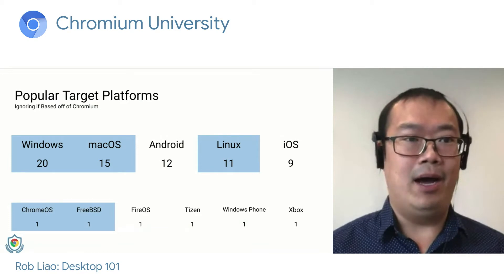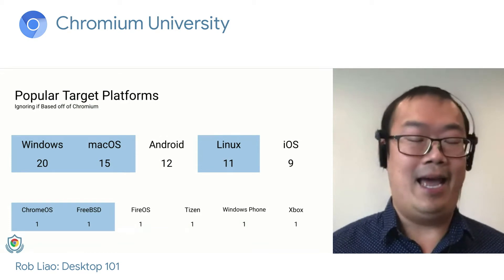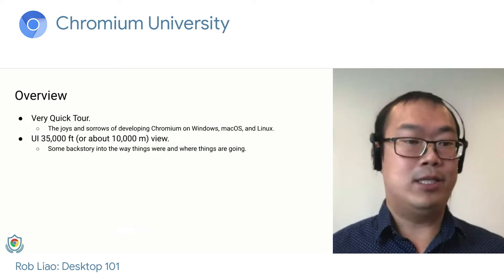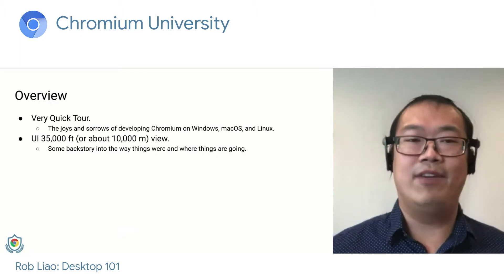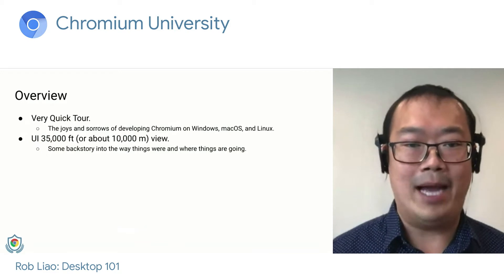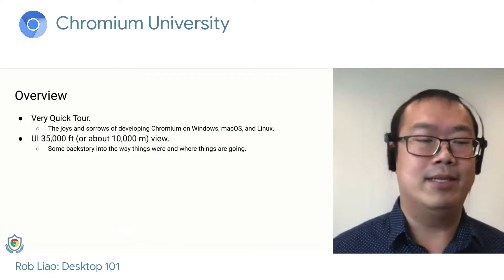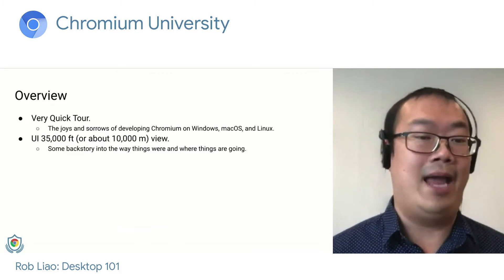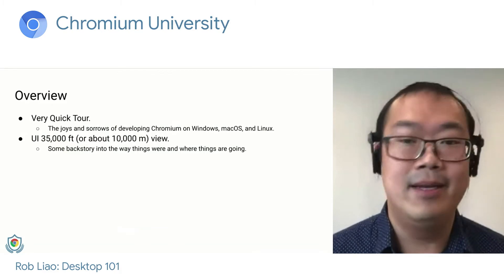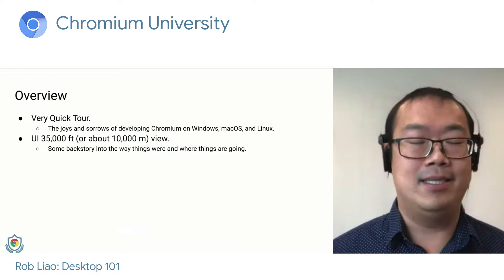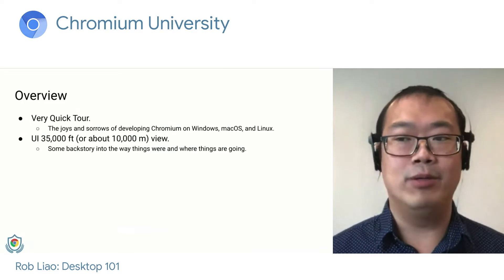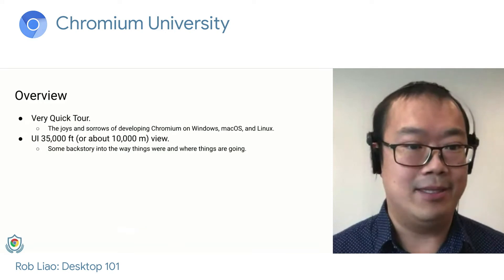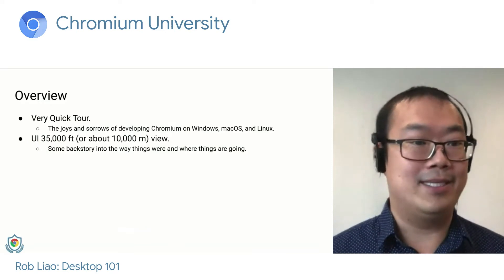In the 20 minutes I have, with 10 minutes at the end for questions, we're going to take a very quick tour of the joys and sorrows of developing Chromium on Windows, Mac OS, and Linux. Then we're going to take a very high-level view on UI — some backstory on how things were and where things are going. I'll be taking questions at the end; you can post them on Slido in room C. So without further ado, let's get started.